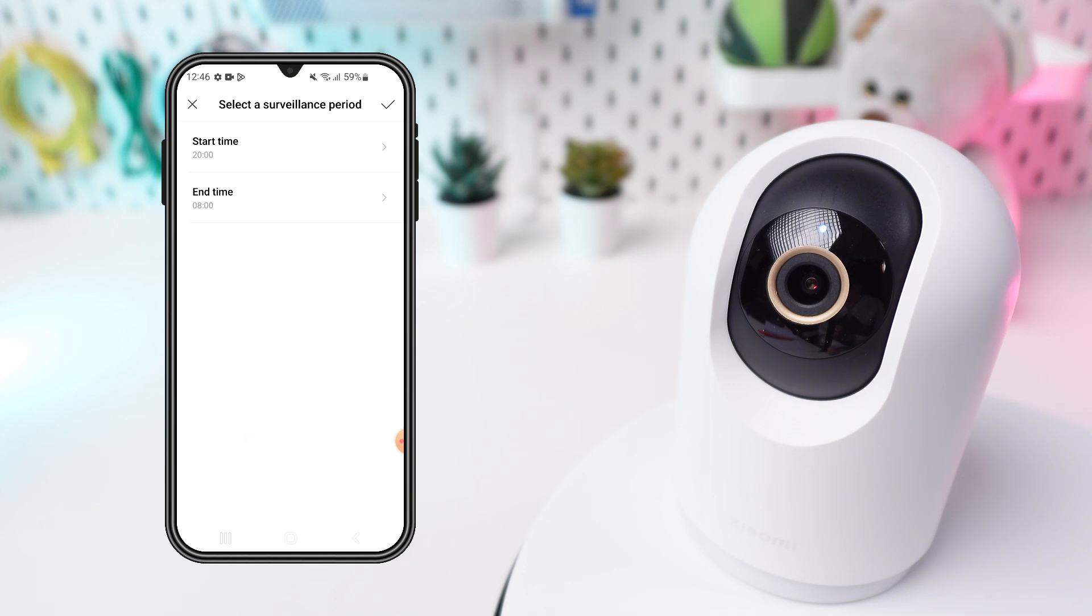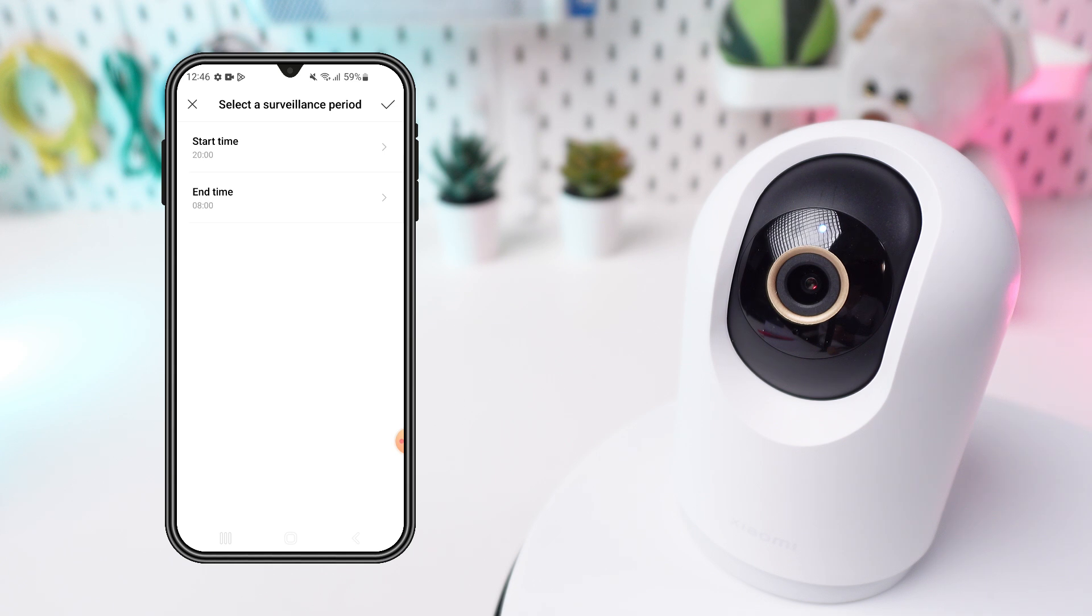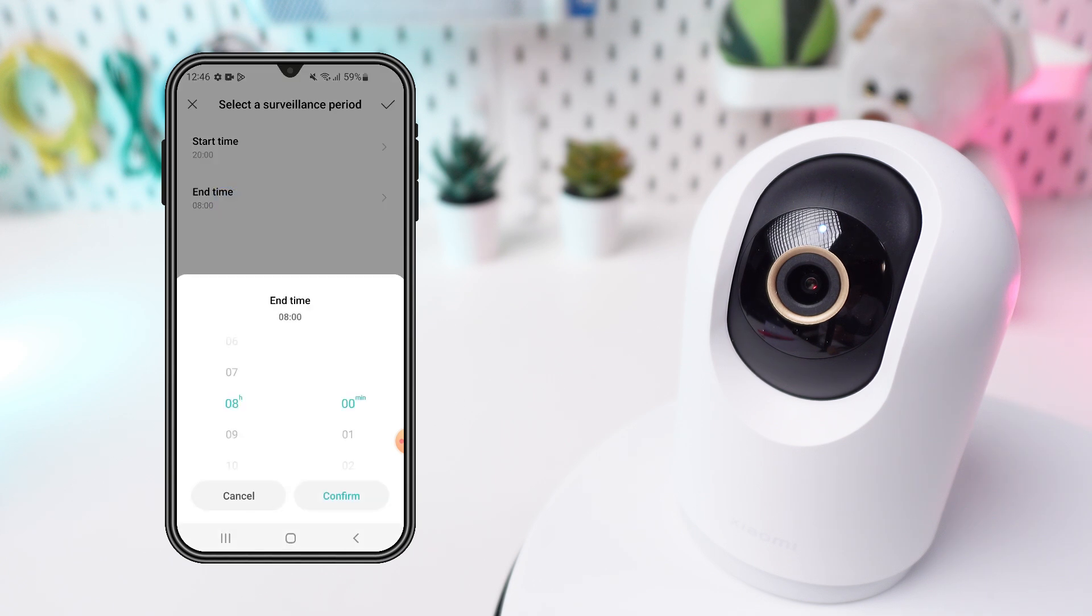Set the Start and End Times for each selected period. Adjust alert sensitivity and time intervals if needed.